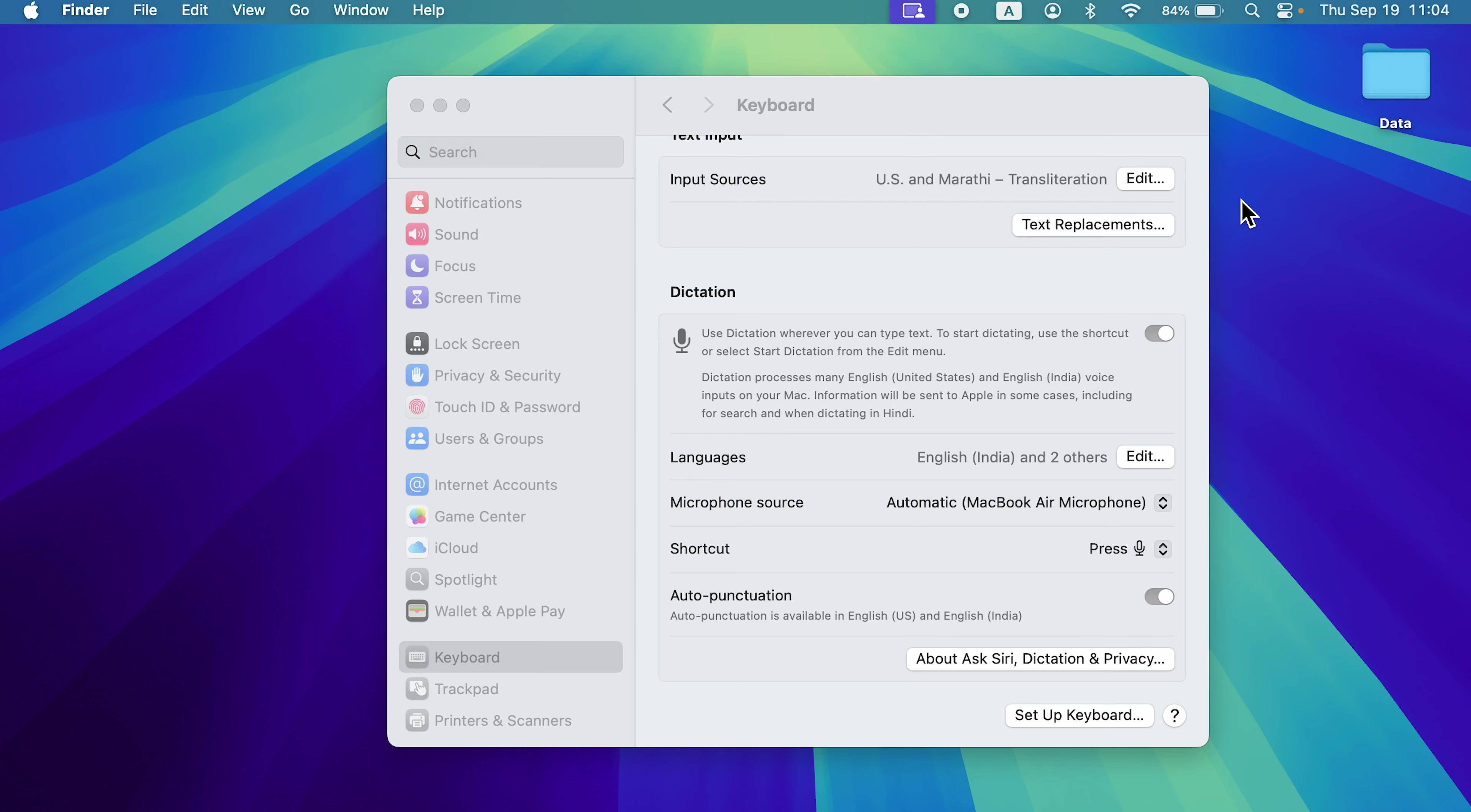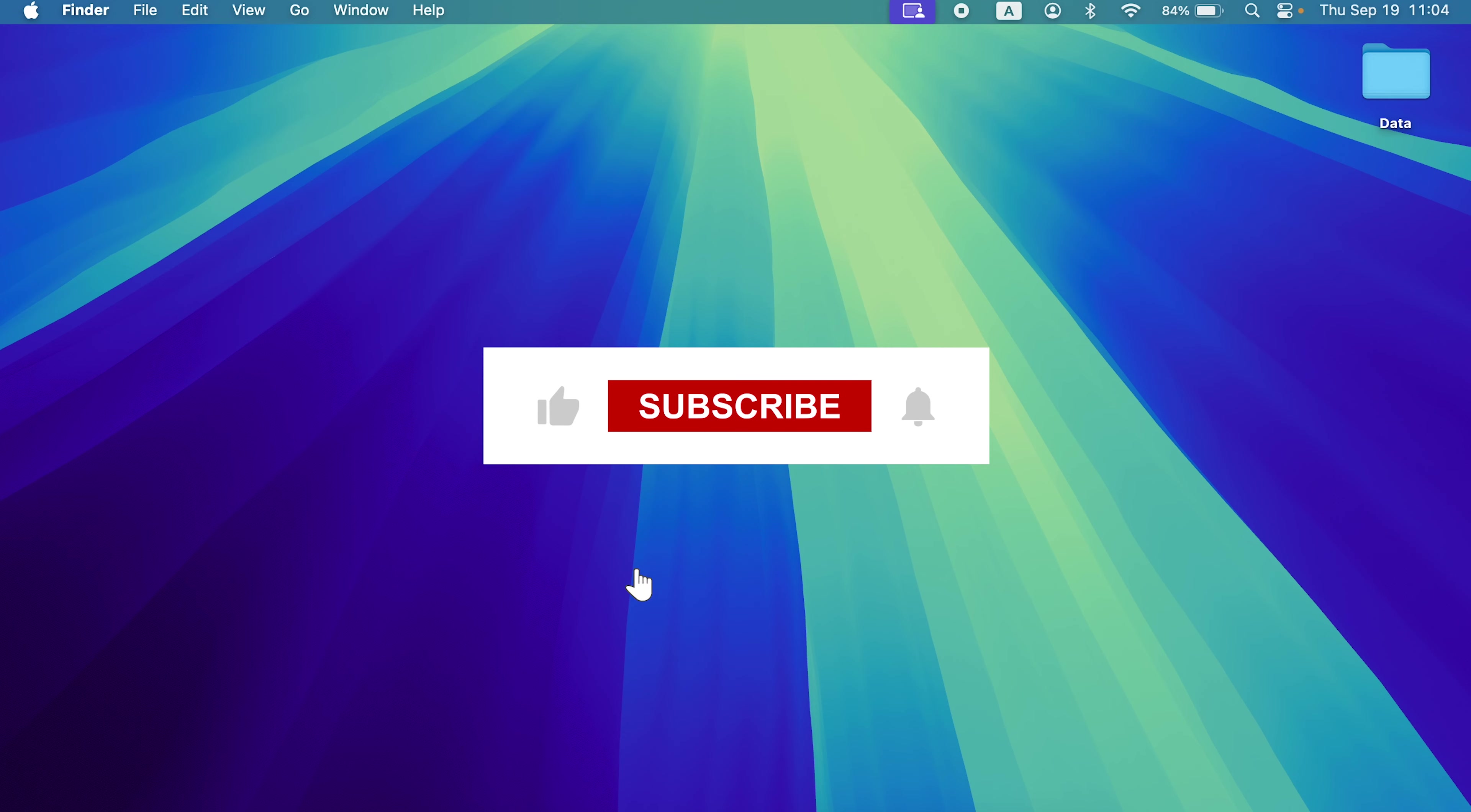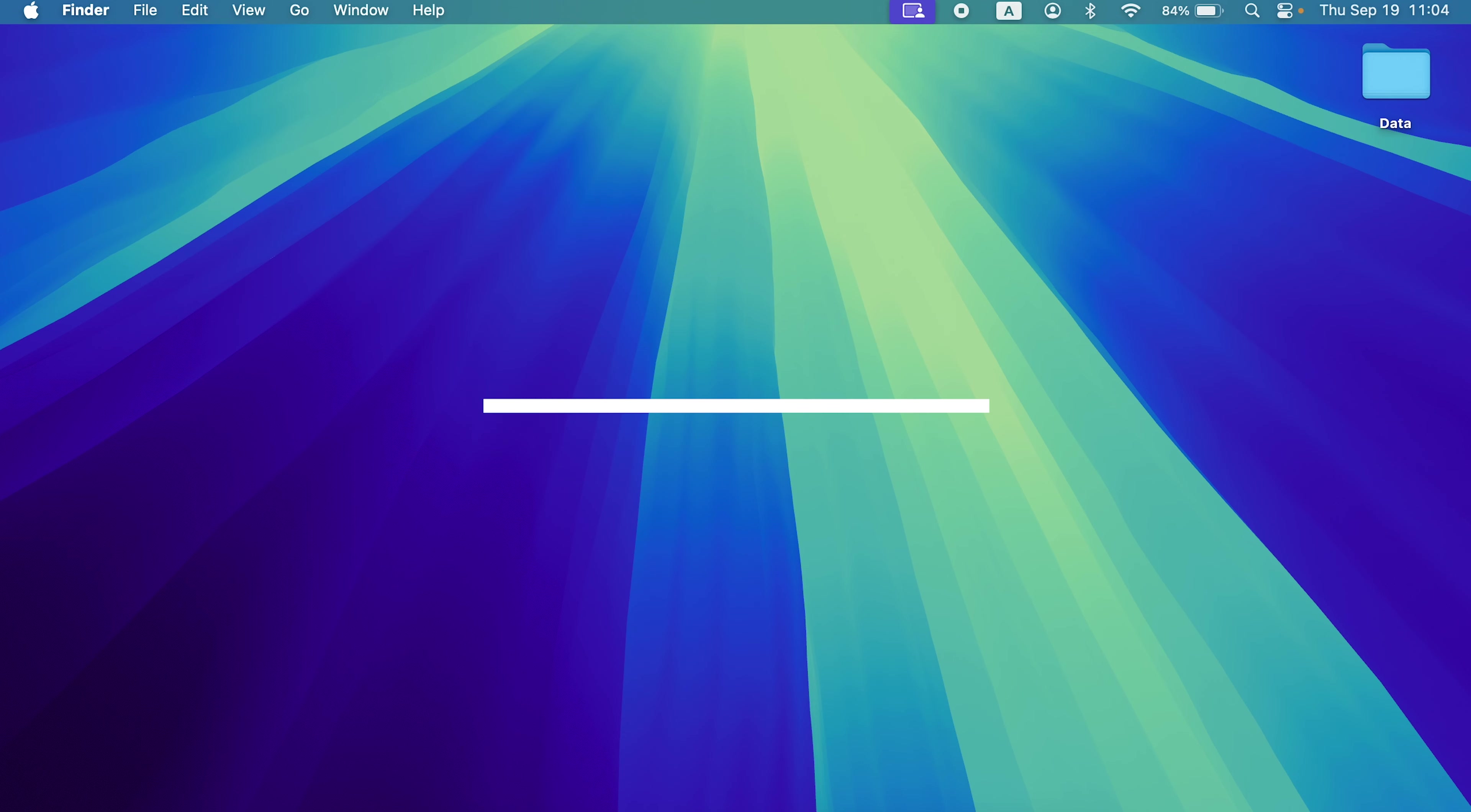That's pretty much it for today's video. I hope this video was helpful. If it was, then don't forget to subscribe to my channel. I will see you all in the next one. Thank you.